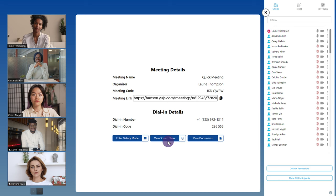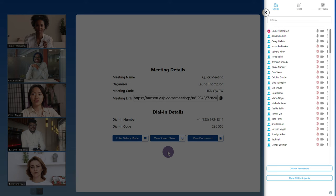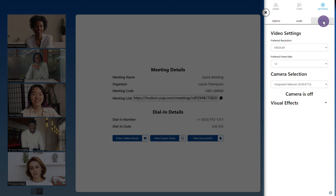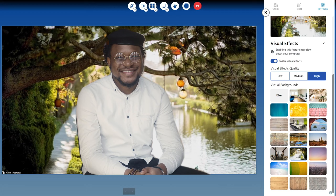A video conference can have up to 200 participants at the same time. On the right-hand side, you'll be able to view the full list of users. Click chat to open the live chat feature, and click settings to view notifications and menu options as well as those related to audio and video. You can also choose to enable visual effects, which will allow users to use a virtual background.